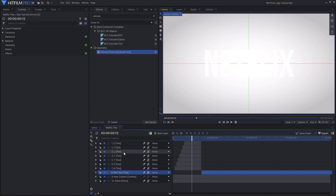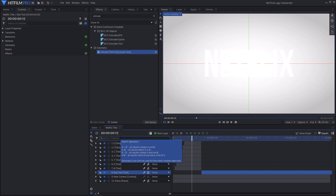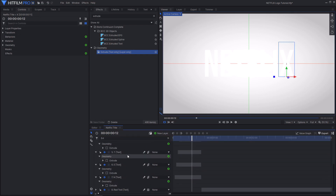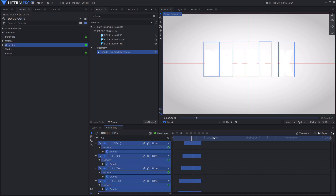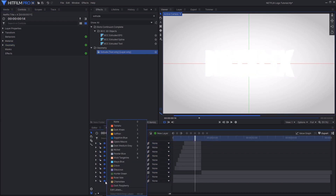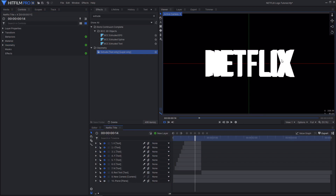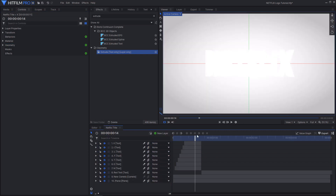Now we want to re-add that 3D extrusion we created earlier but disabled. In the timeline search bar search for 'extrusion,' then select all of the layers that have extrusion and activate it for all of those layers. If you disable the back layer you can see that it has 3D-extruded the text out of the back face, which is what we want.